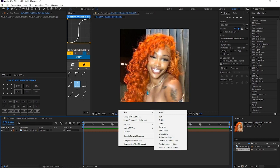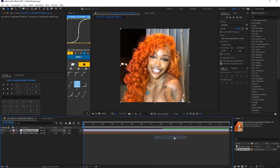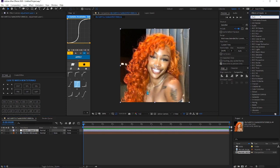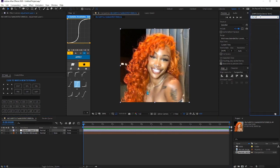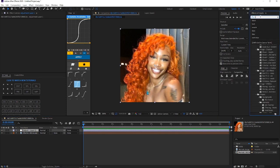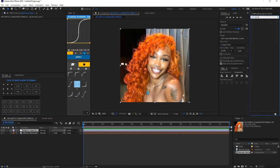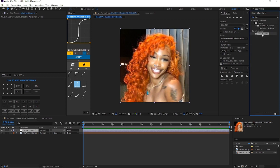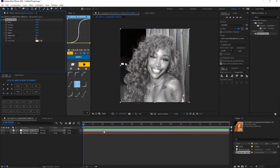We're going to right click, new, and add an adjustment layer. We're going to go to effects and presets and type in black and white. Drag that to your adjustment layer and now as you can see, this is now black and white.